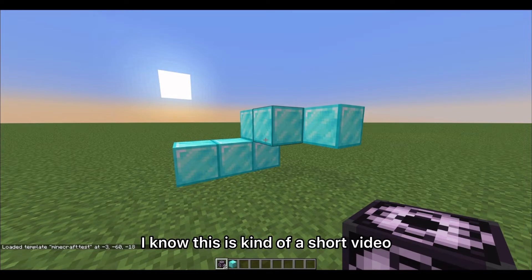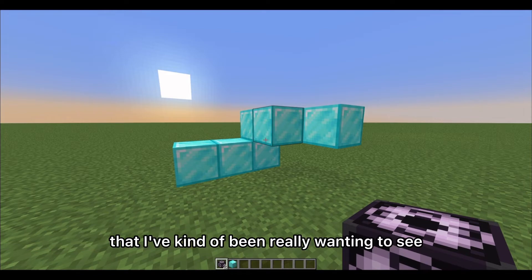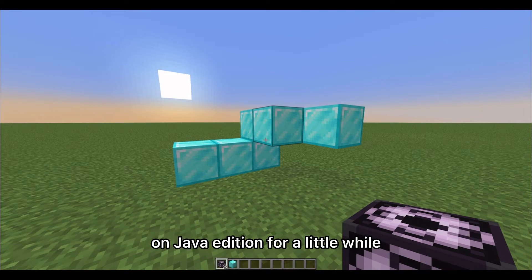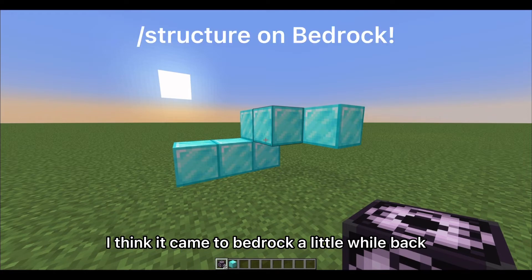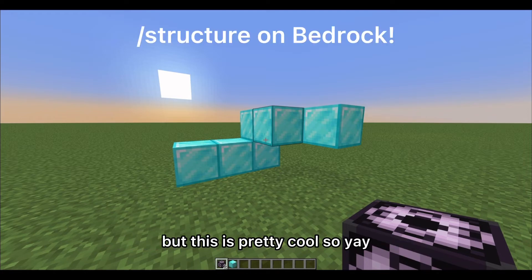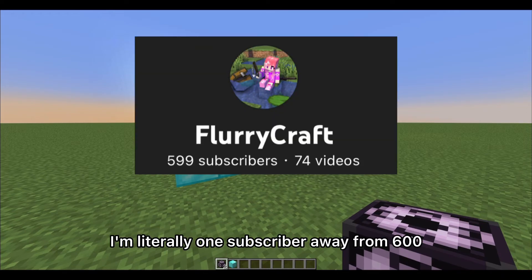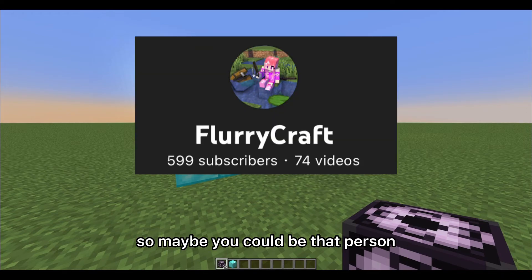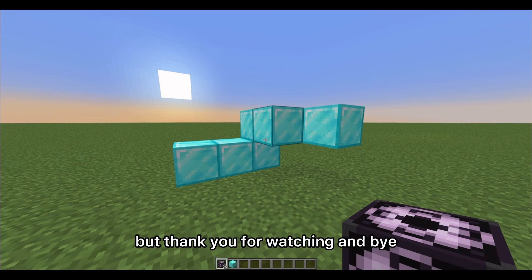I hope this helps. I know this is a short video, but I felt this was a cool thing I'd really been wanting to see on Java Edition for a while — I think it came to Bedrock a little while back. Please like and subscribe — I'm literally one subscriber away from 600, so maybe you could be that person. Thanks for watching and bye!